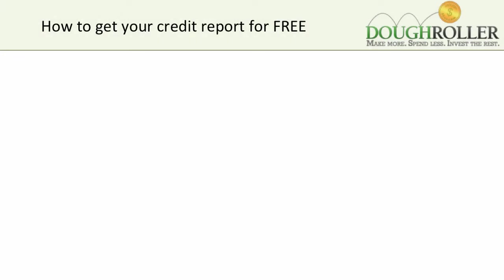Hey, everyone. Rob Berker here. Today, we're going to take a look at how to get your credit report for free. This issue came up recently on my blog, doughroller.net.